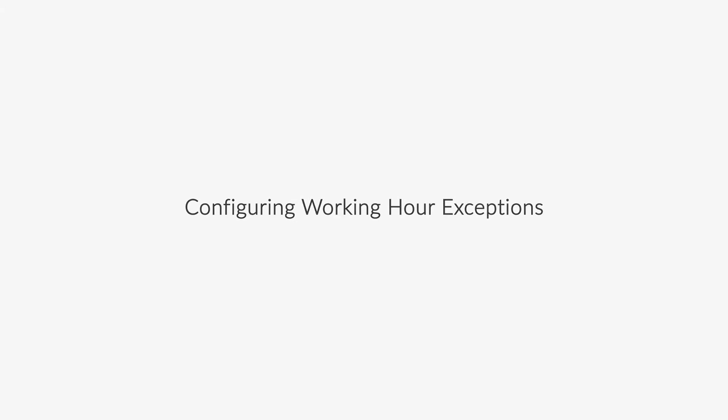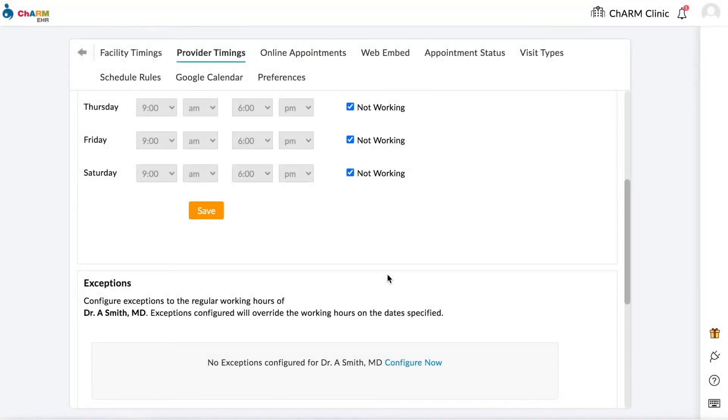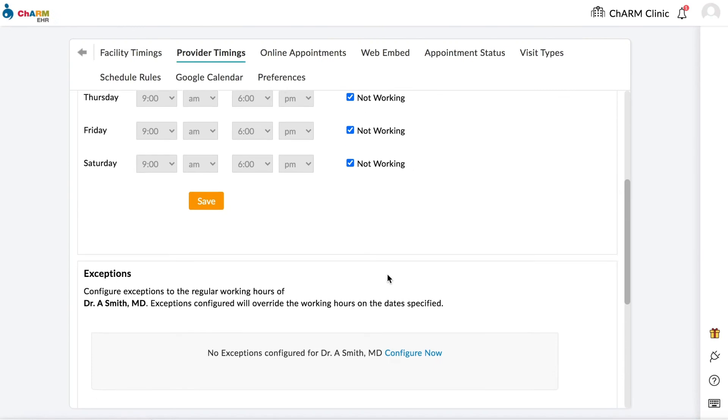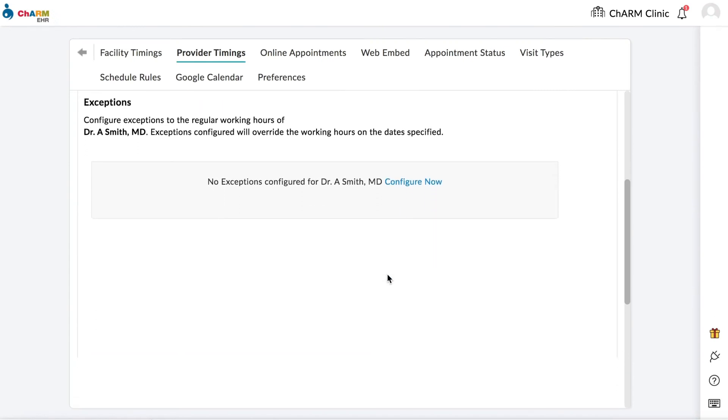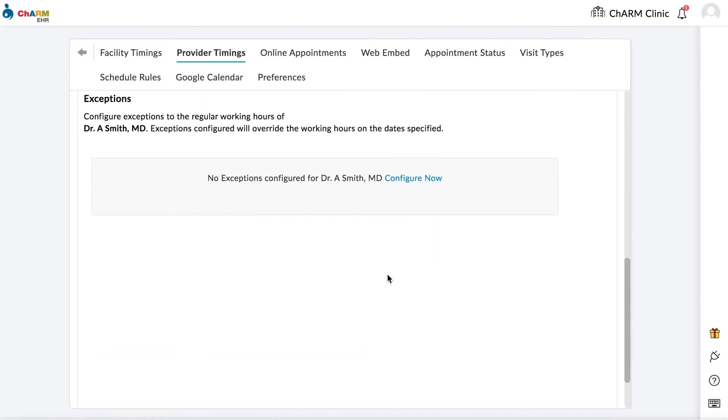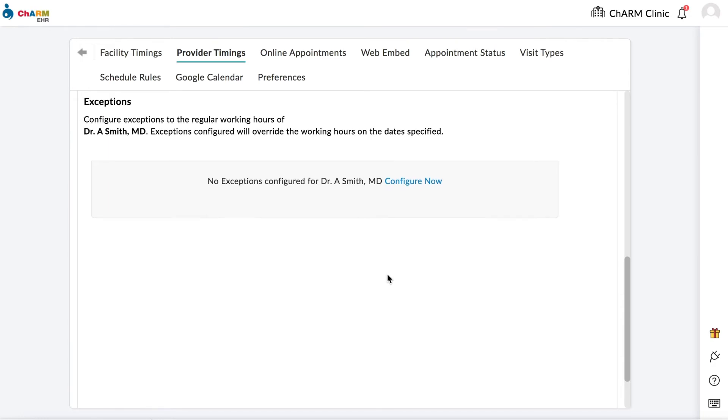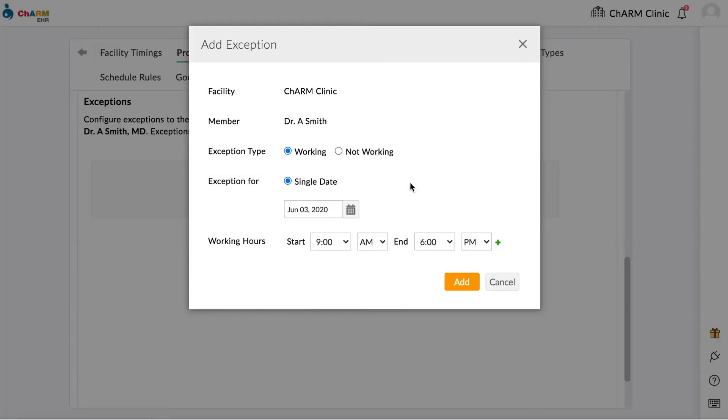Configuring Working Hour Exceptions. Under Provider Timings, you can configure exceptions to alter providers' availability on specific dates without modifying their regular working hours. Exceptions configured will override working hours on the dates specified. To start adding exceptions, click on the Configure Now link under the Exceptions section of Provider Timings.